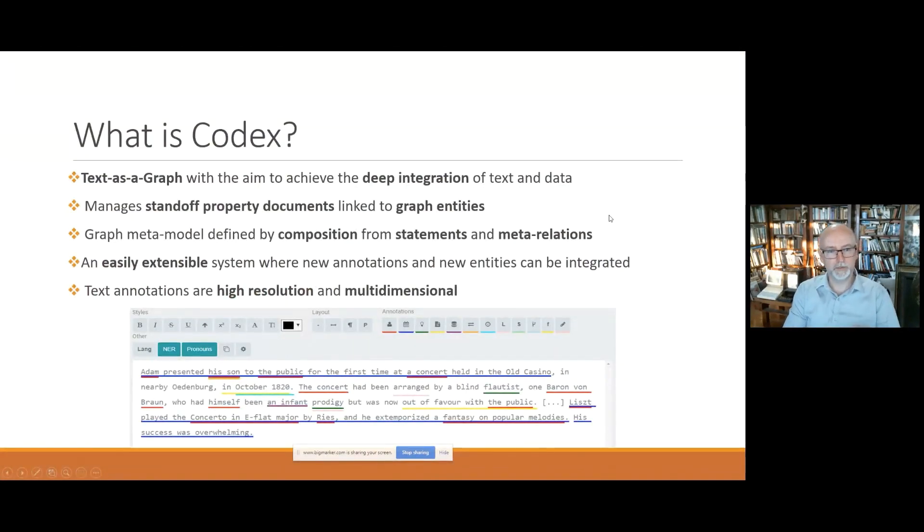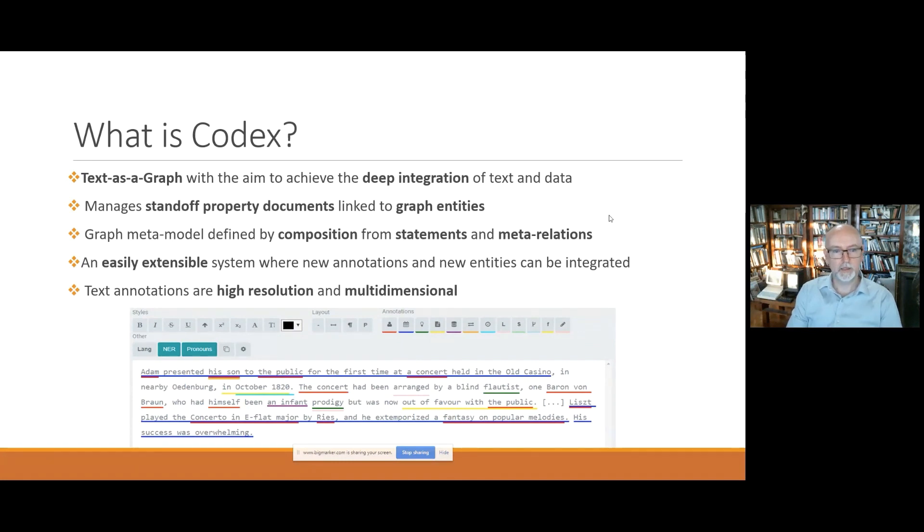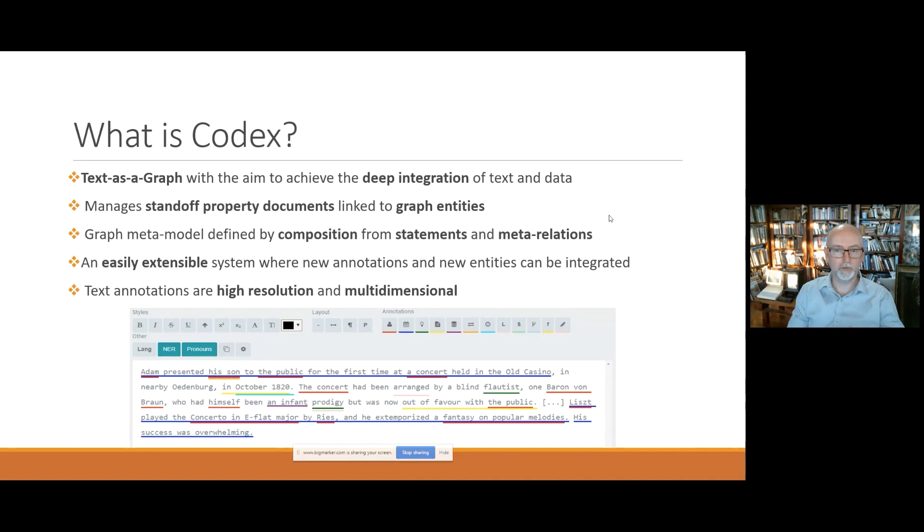So what is Codex? Codex is a text-as-a-graph solution with the aim of achieving the deep integration of text and data. I'm trying to leverage the power of the graph to bring insights into entities within a text and more importantly between hundreds or thousands of texts.